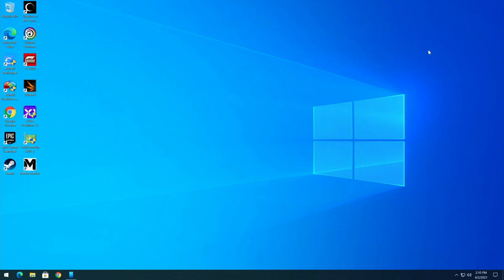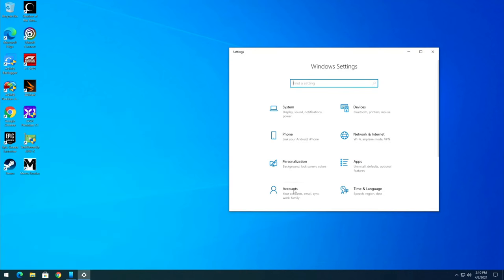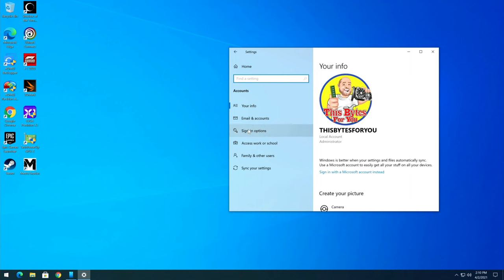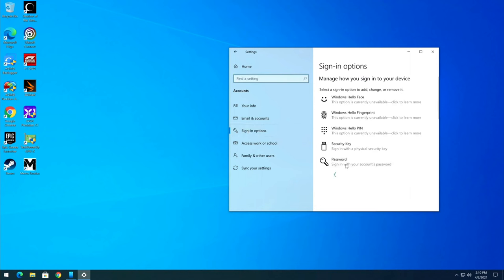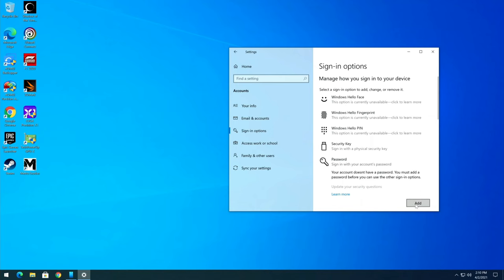Before we get into Safe Mode, one thing we need to do — if you don't already have one — is set a password. Click Start, Settings, go into the Control Panel, Accounts, Sign-in Options, then Password. Like many of you, I typically don't have a password on my computer. Safe Mode requires a password depending on how outdated your version of Windows 10 is. So we'll click Add and type in our new password.